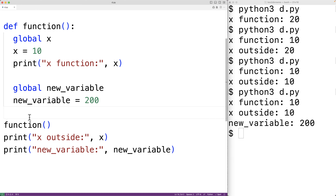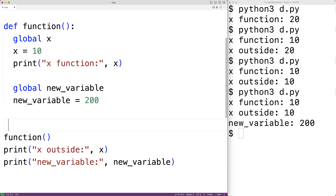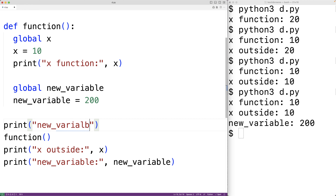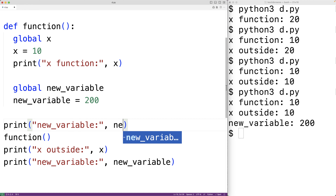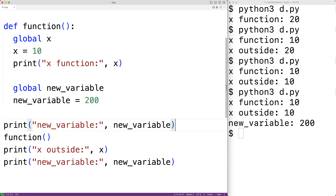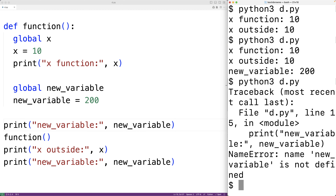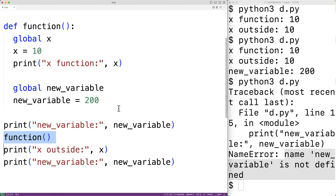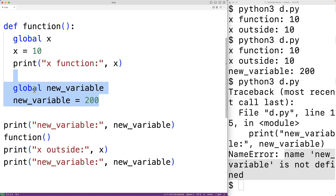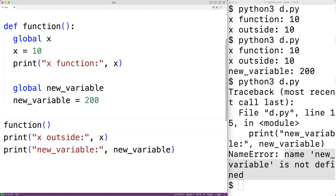We couldn't read new_variable before calling the function, because the function is what actually creates the variable. If before calling the function we tried to print new_variable, and we save the program and try to run it, we'll get an error: 'name new_variable is not defined'. That's because it's the function that actually creates that global variable by using the global keyword.